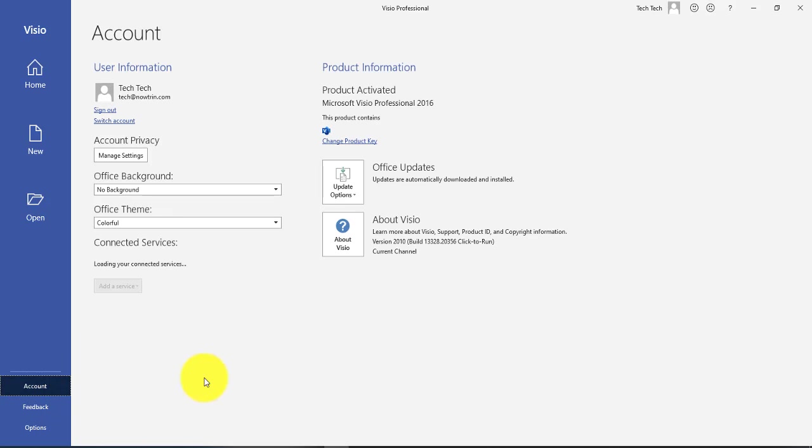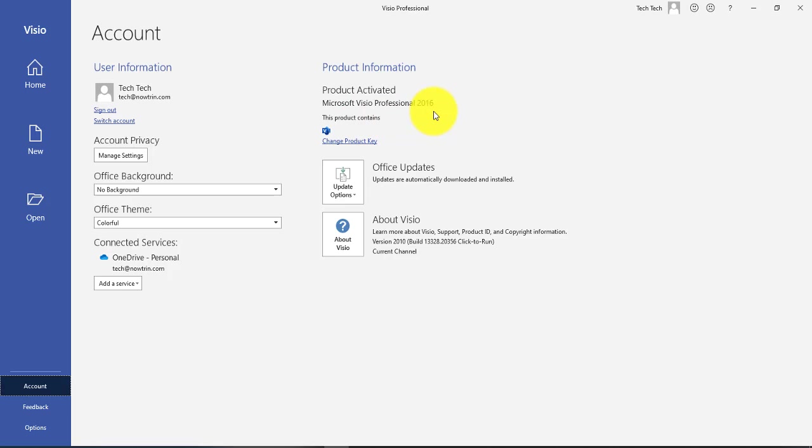If I go to account, it says my product is activated. It's Microsoft Visio Professional 2016.